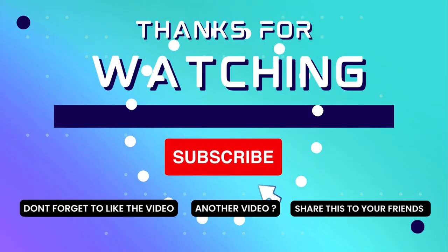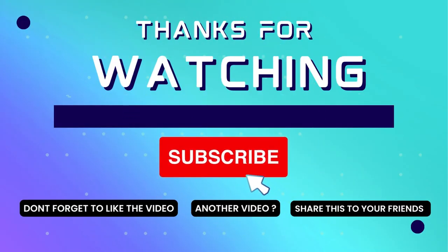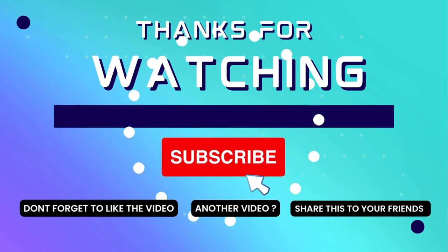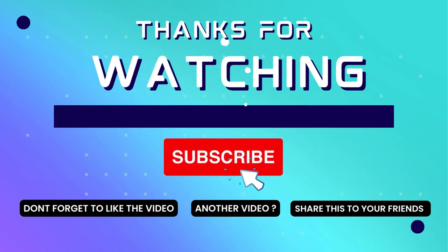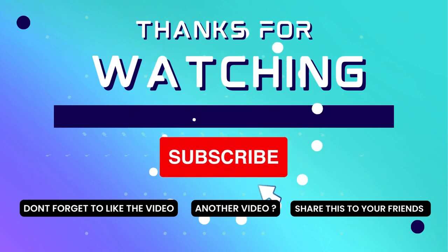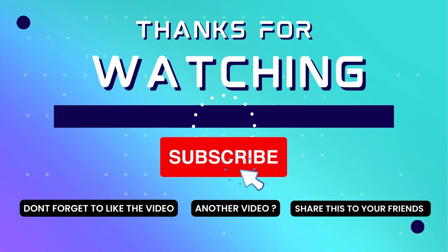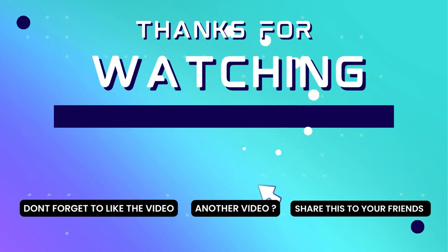If this video is useful, consider subscribing to my channel and don't forget to like and share the video. Thank you.